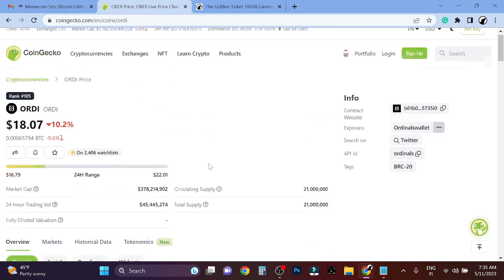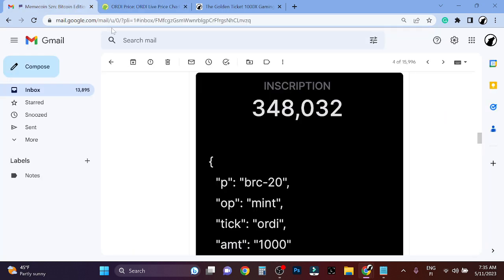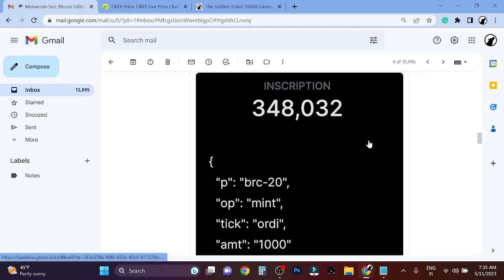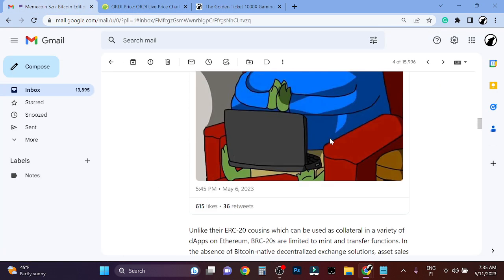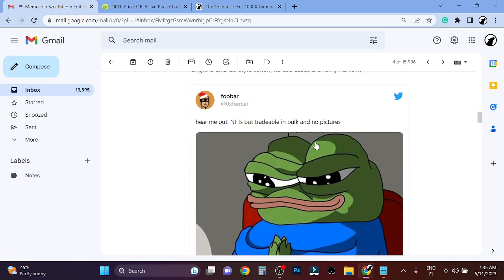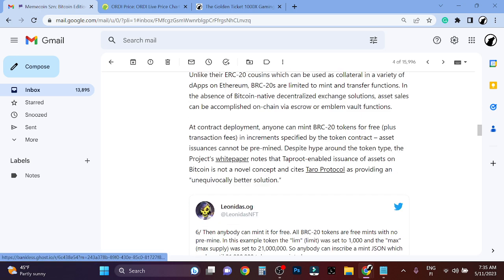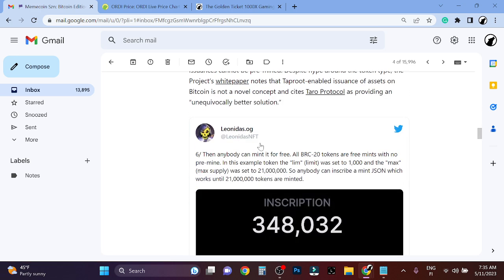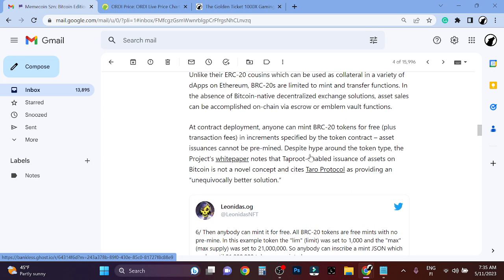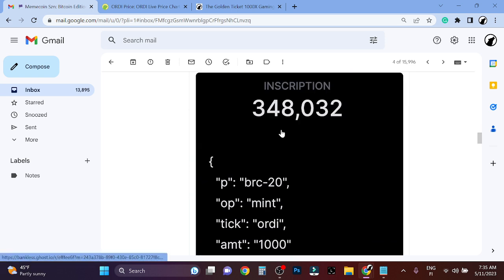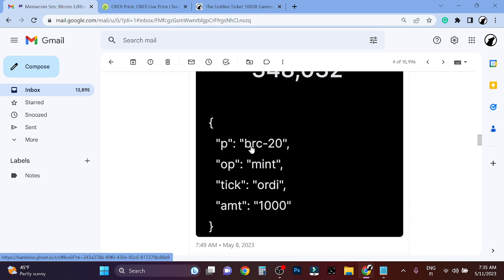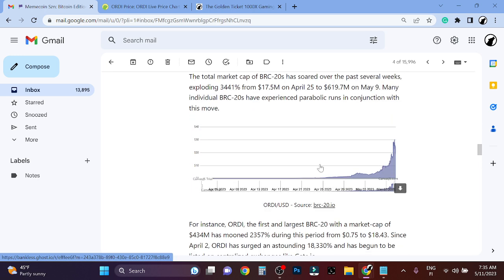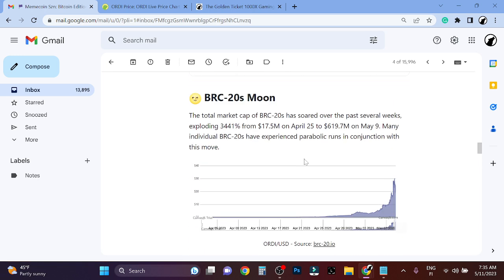What is ordinals? I was reading about it in the Bankless newsletter and it's explained very well. Basically, it's tokens that can be minted on the Bitcoin blockchain. It's free to mint. This is how you inscribe it - it's BRC-20. You can mint it, anybody can mint it for free, and there is a total supply for this token of 21 million.